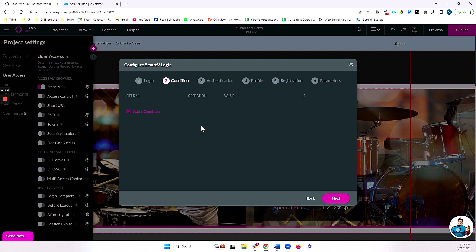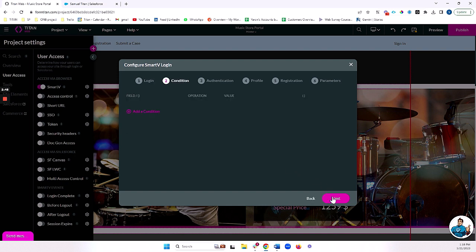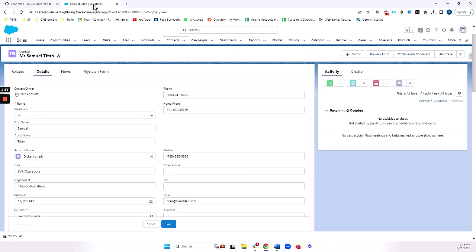For conditions, just because I let someone come into my portal who has an email and a last name in Salesforce that matches a contact in Salesforce, that doesn't mean I actually want them to be allowed into my portal. So I can set up additional conditions here to either allow or restrict certain users from logging in. For example, in my case, I'm going to come to this record in Salesforce.